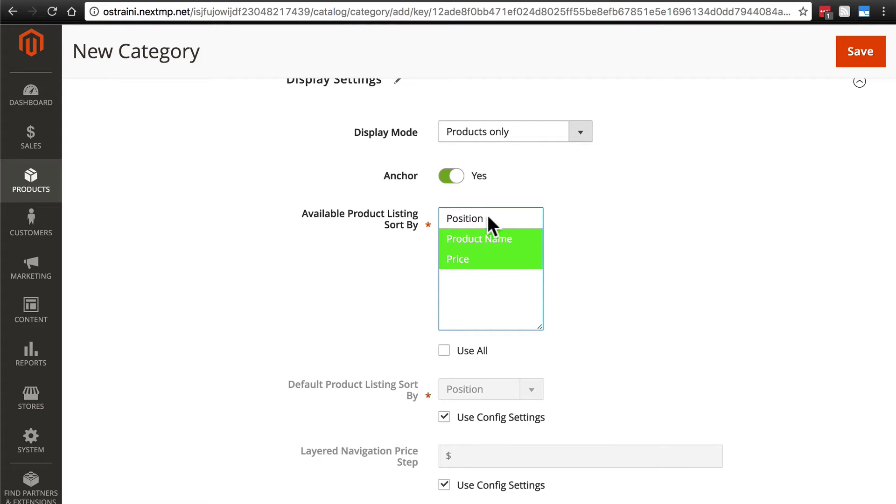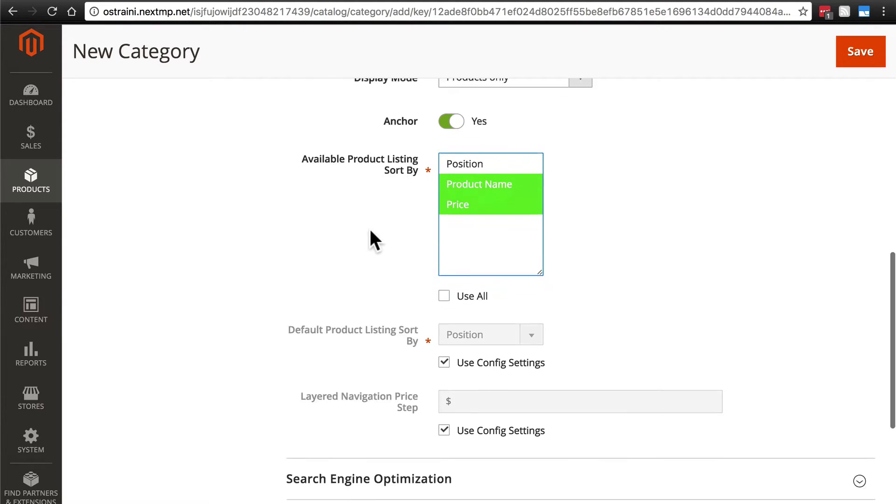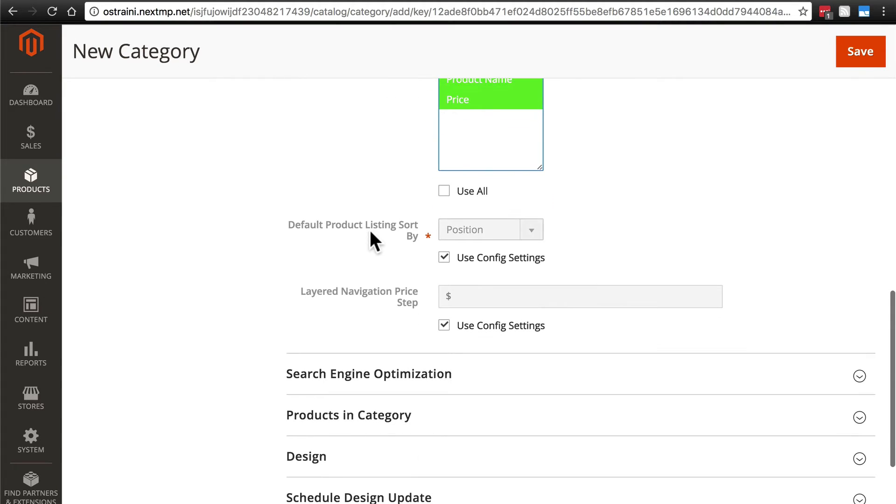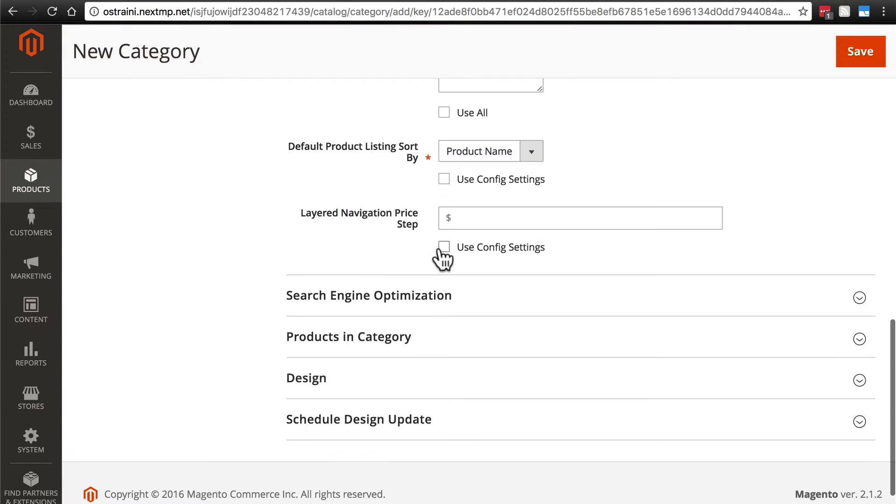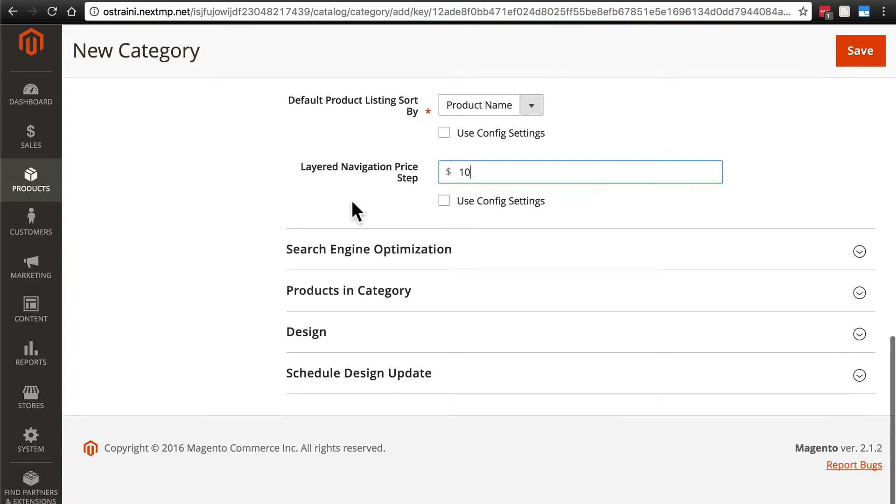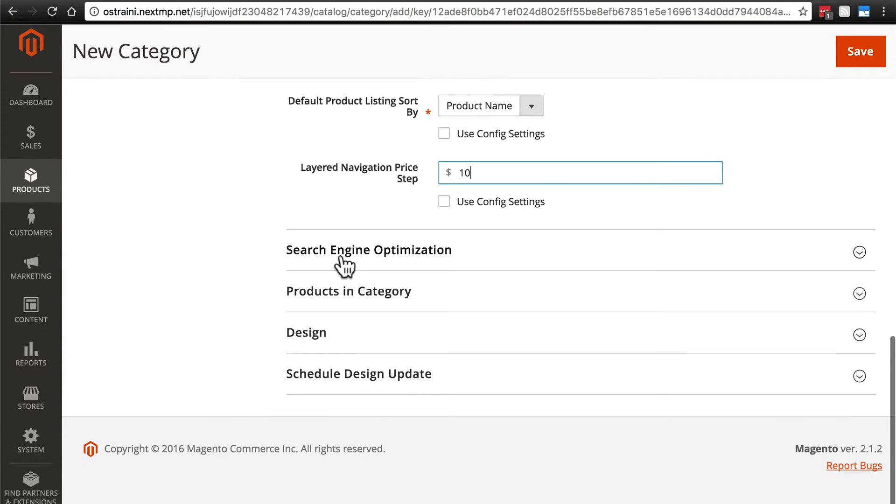We'll take a look and see exactly what position means in just a minute. Here, we're going to order by default by product name. And we'll do $10 navigation price step.